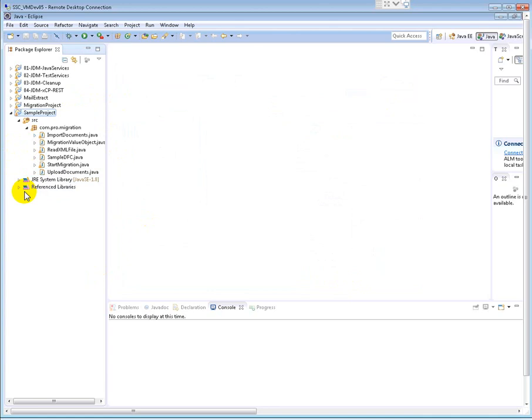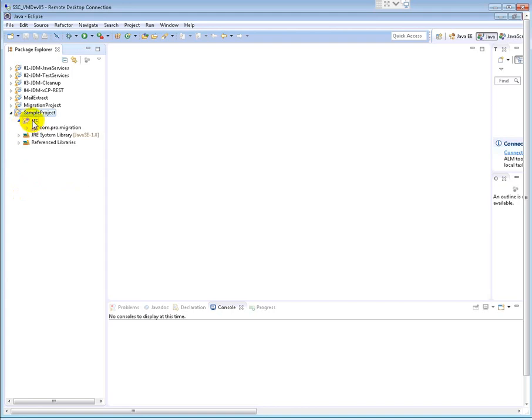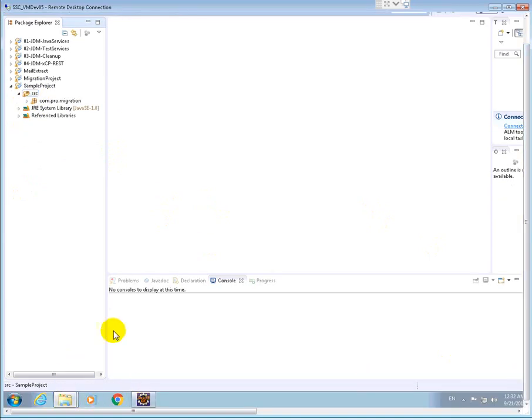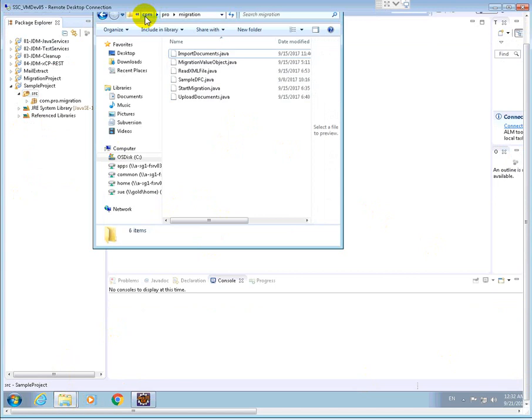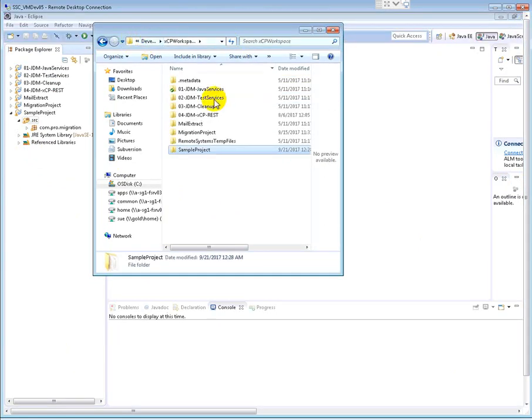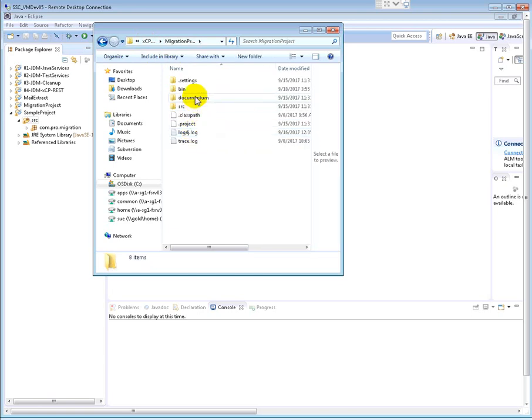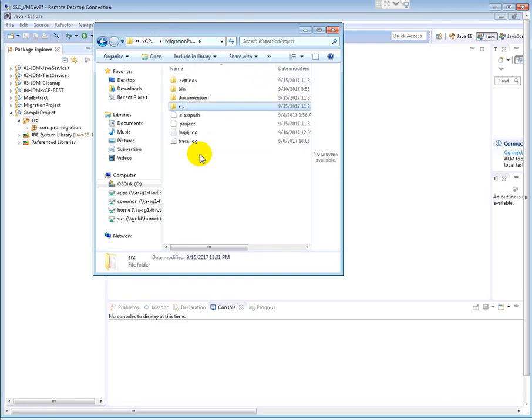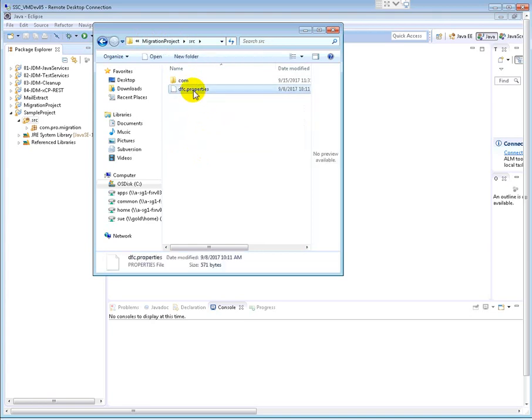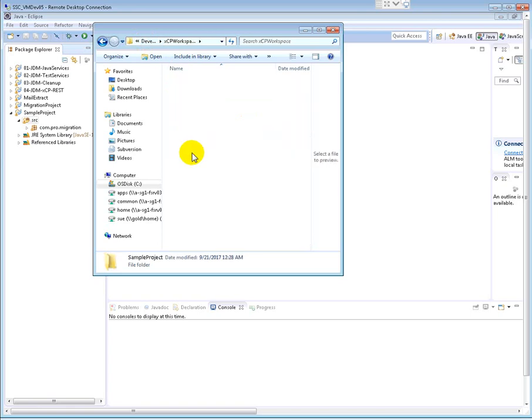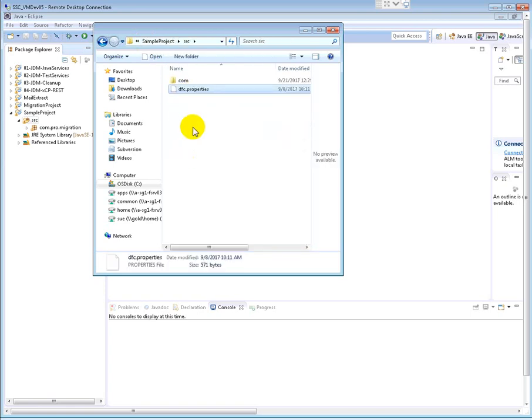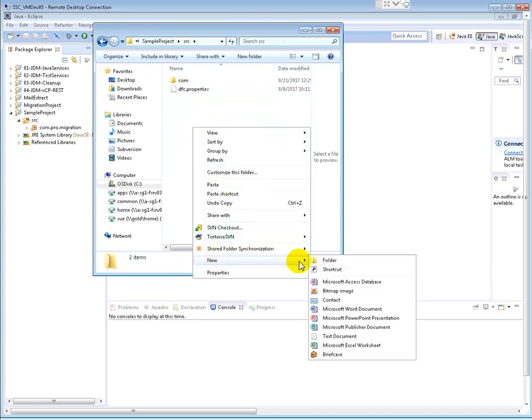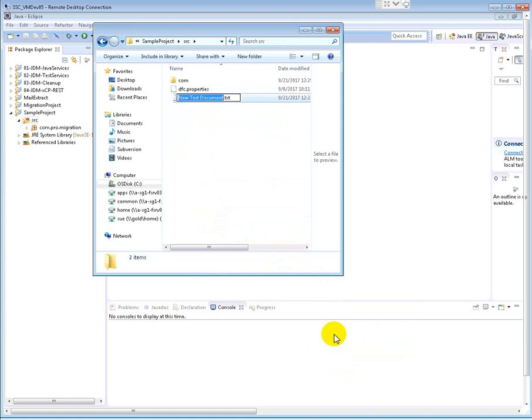Now in order to run your DFC program, the program first will read for the DFC.properties, right? So you need to copy the DFC.properties into the root folder, that means the source folder here itself. The same way I already have, you can copy from your content server, see Documentum Config folder, wherever it is. Under source, just copy this. So I'll come back to my project, sample project source, I'll paste it here. And also I'll create a log4j.properties also here.